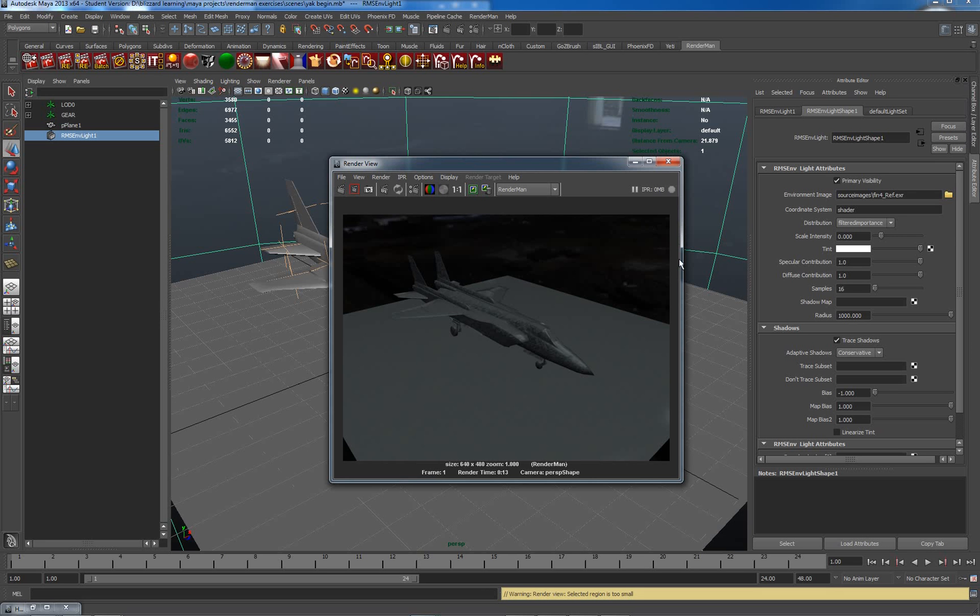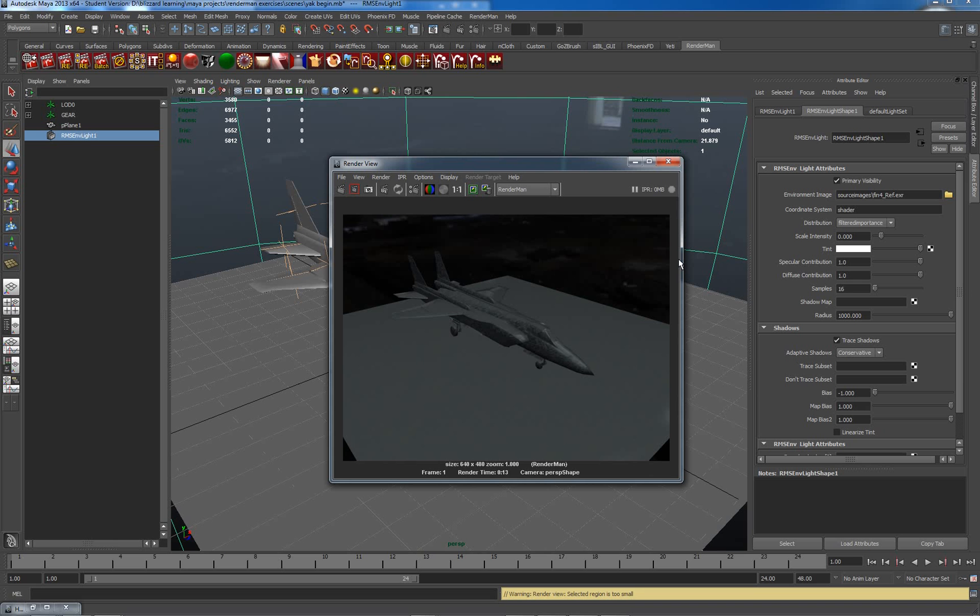Okay, hello and welcome to part two of my introduction to RenderMan for Maya. This is where we left things the first time - an aircraft sitting on the ground in the middle of a warehouse. Rendering quality not looking tremendous so far. How are we going to improve on this? A couple of things we want to do.